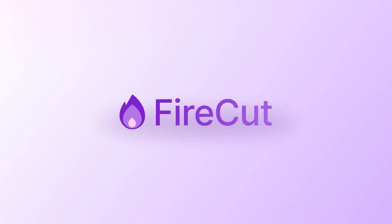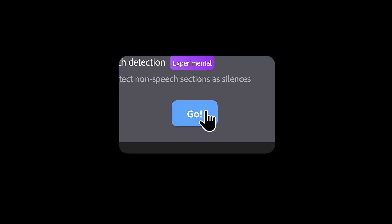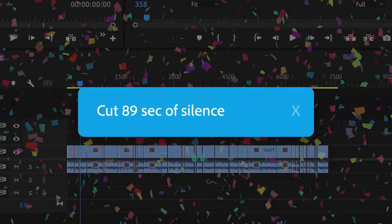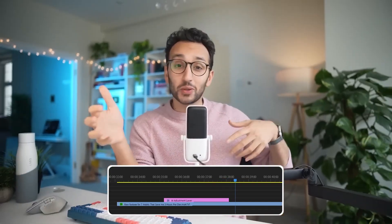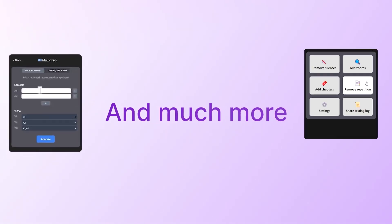What's up guys, my name is Devin Nguyen, welcome to 11% Tutorials. Today I'm going to be going over Firecut AI, which is an AI plugin made for Premiere Pro. It's perfect for video editors who are editing short form content, podcasts, vlogs, other long form content, and a bunch more content forms.